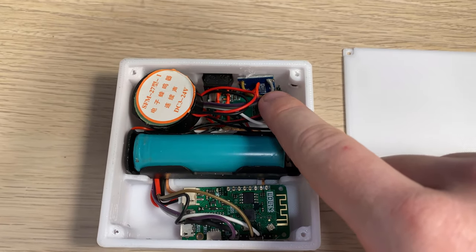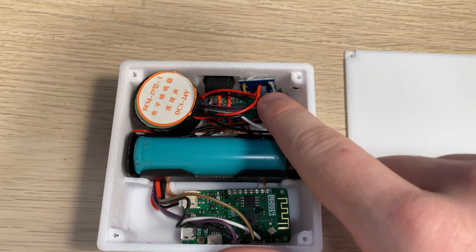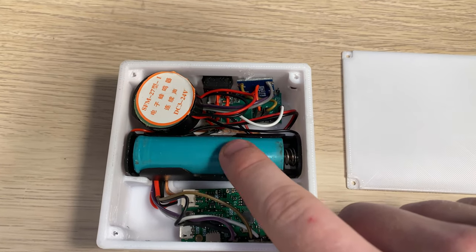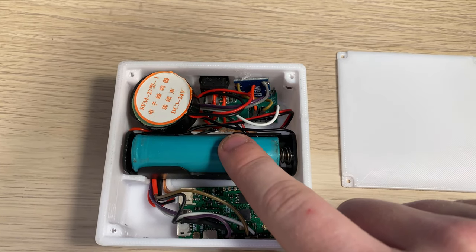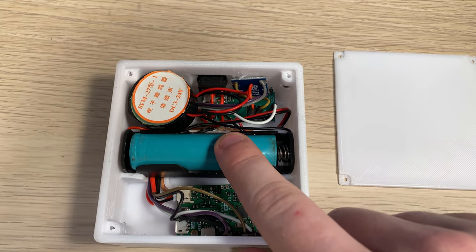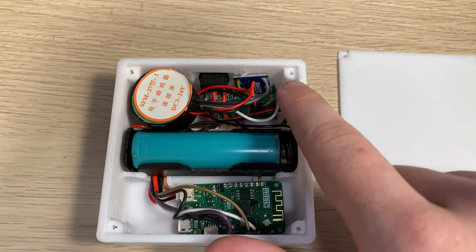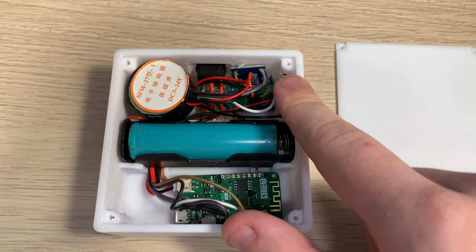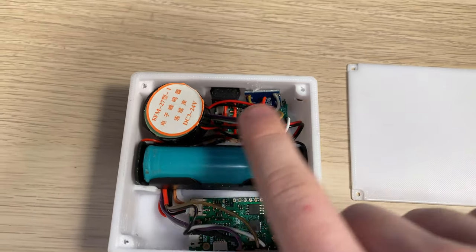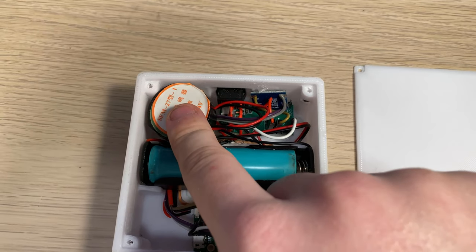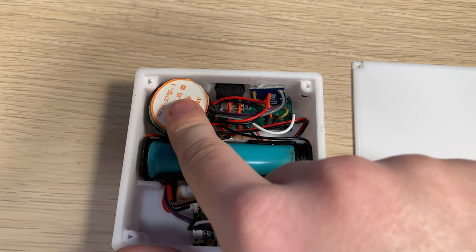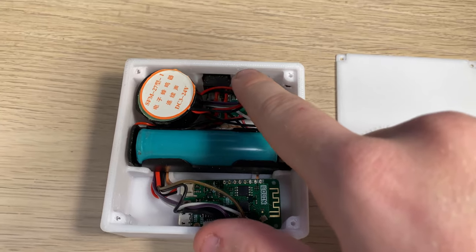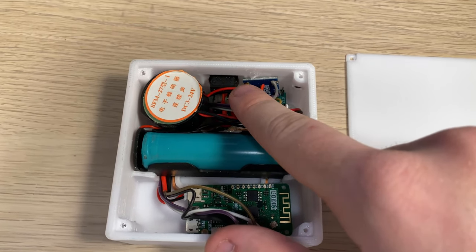We also have a 3V to 5V boost converter, because when operating on battery power we don't quite get 5V, which the RDM6300 needs. We also have a piezoelectric buzzer and an on-off switch.